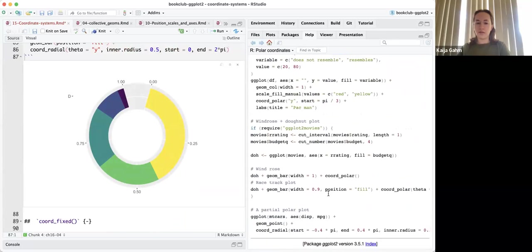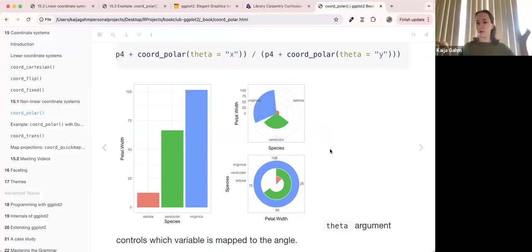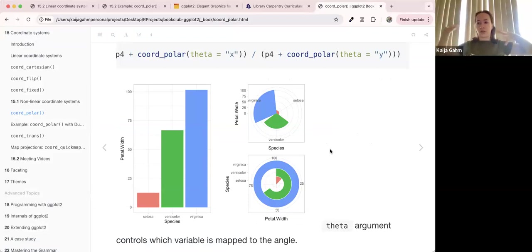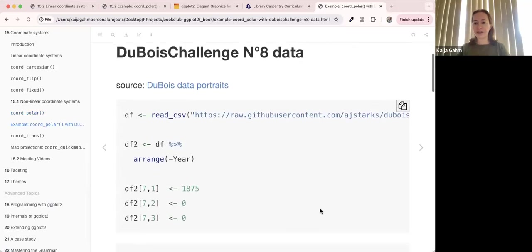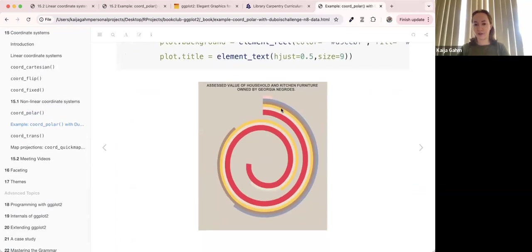I have used coord_polar for wind rose charts — I needed plots of slope aspect measured in compass directions and needed bars, so it was like a wind rose chart. But it wasn't meant to be interpreted super specifically — just to get a general overview of the distribution of directions. Use polar with caution. This visualization in the slides is from a previous presenter — it's from one of the Tidy Tuesday datasets, the Du Bois data. It's the assessed value of household and kitchen furniture owned by Georgia Negroes. It's more art than data viz, but it is data viz — a cool use of coord_polar.